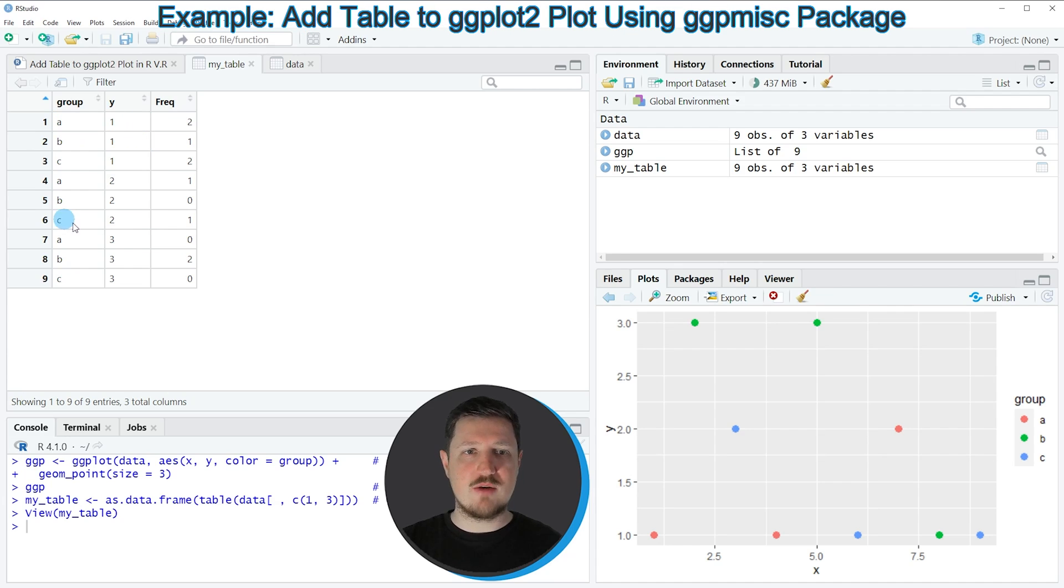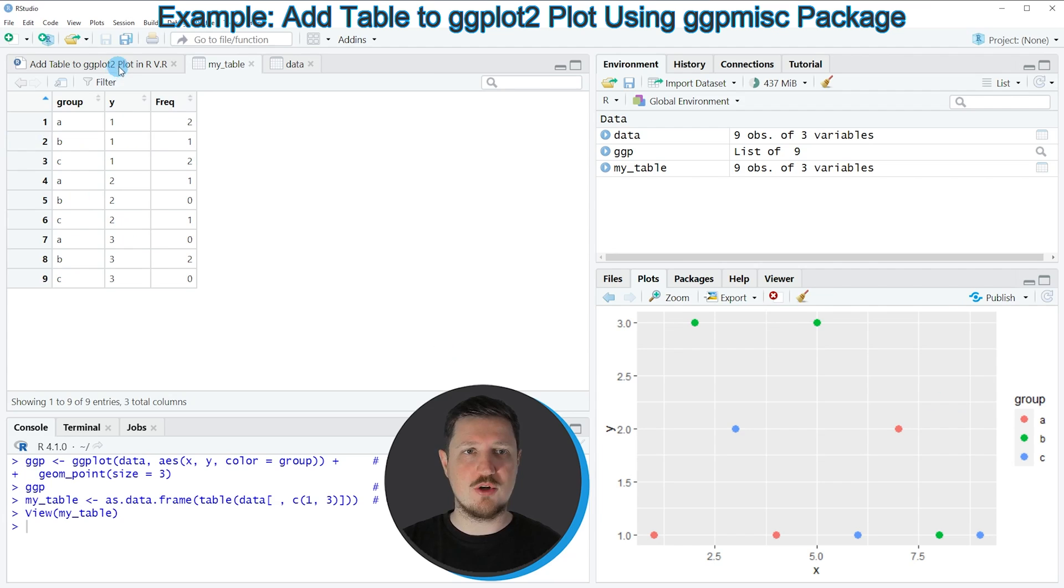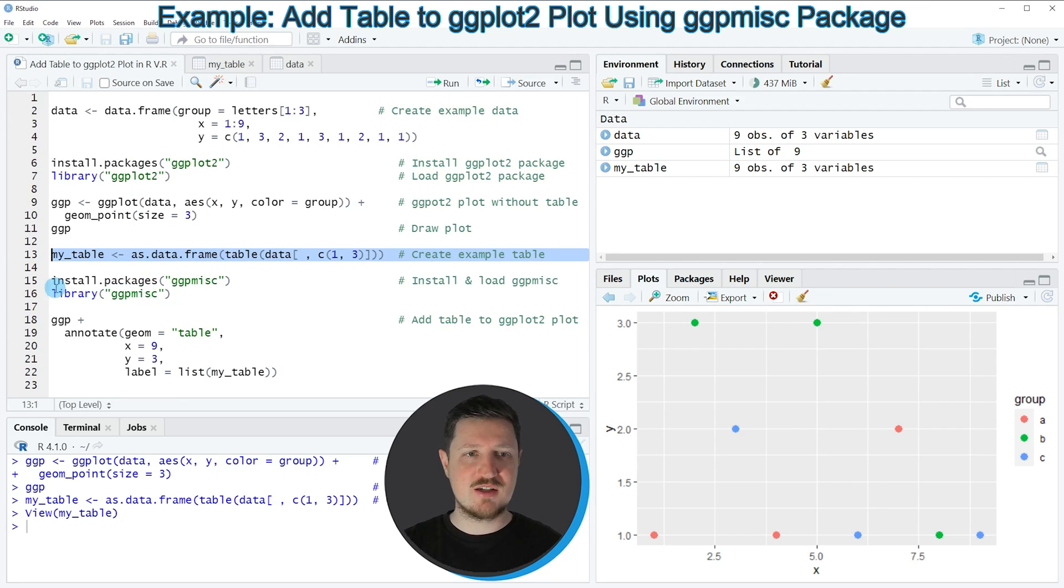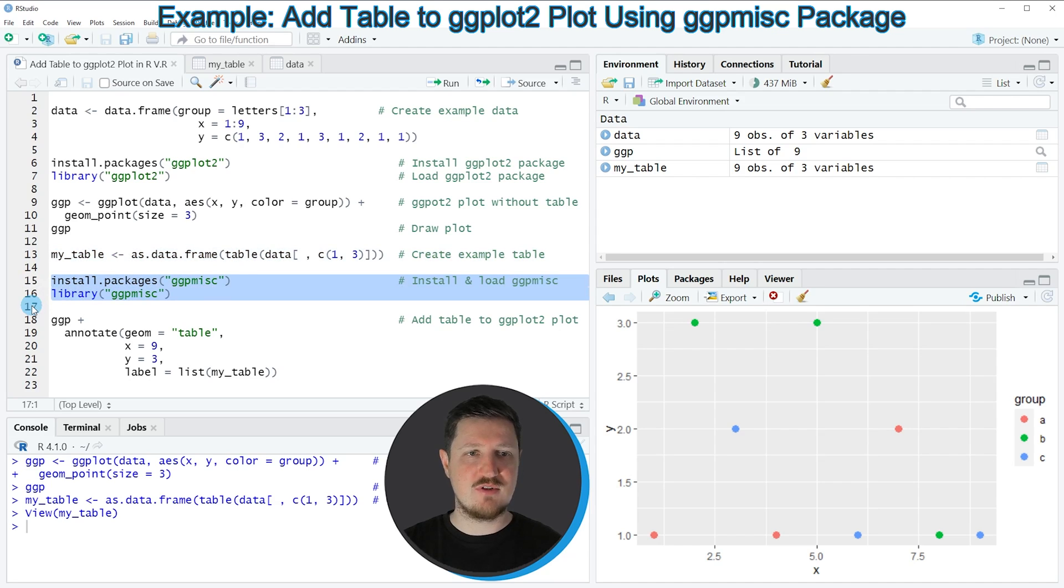So let's assume that we want to add this table on top of the ggplot2 plot. Then we also need to install and load the ggpmisc package as you can see in lines 15 and 16.